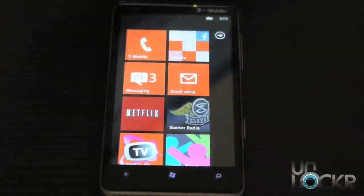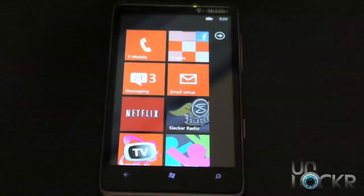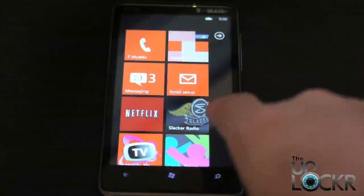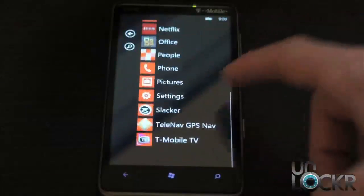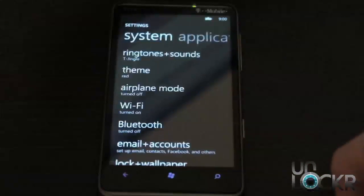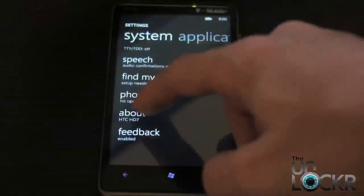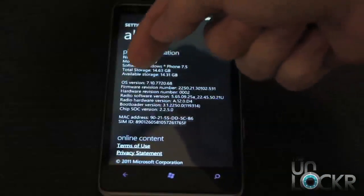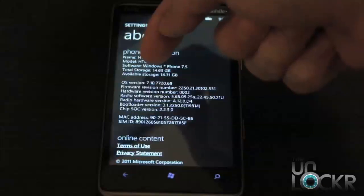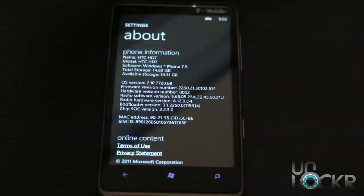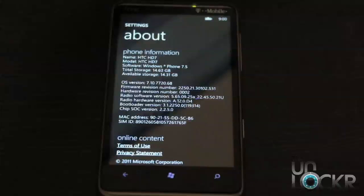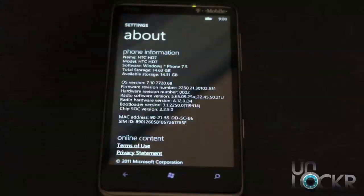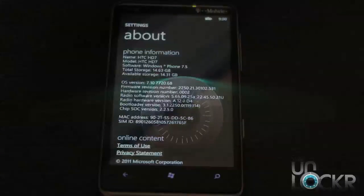After that, the command prompt window will close out and your phone will reboot. You should be able to go down to settings, scroll all the way down to about, more info, and you should see 7.10.7720. If that's the case, you're on pretty much the final version of Mango, minus the carrier stuff that has to be put in it. And that's it. Enjoy.